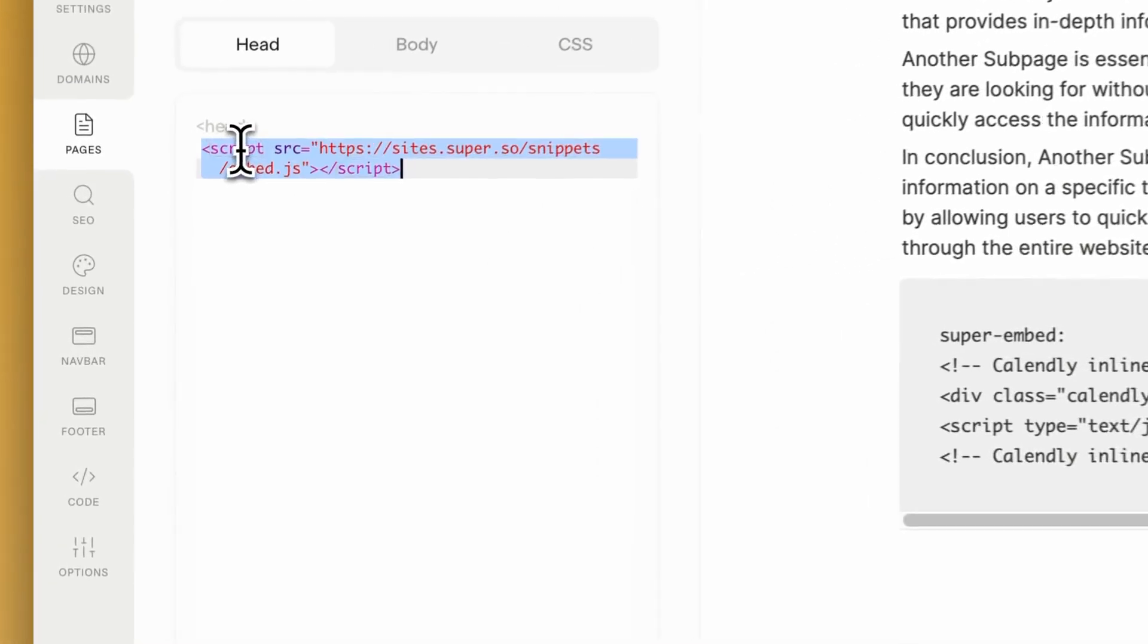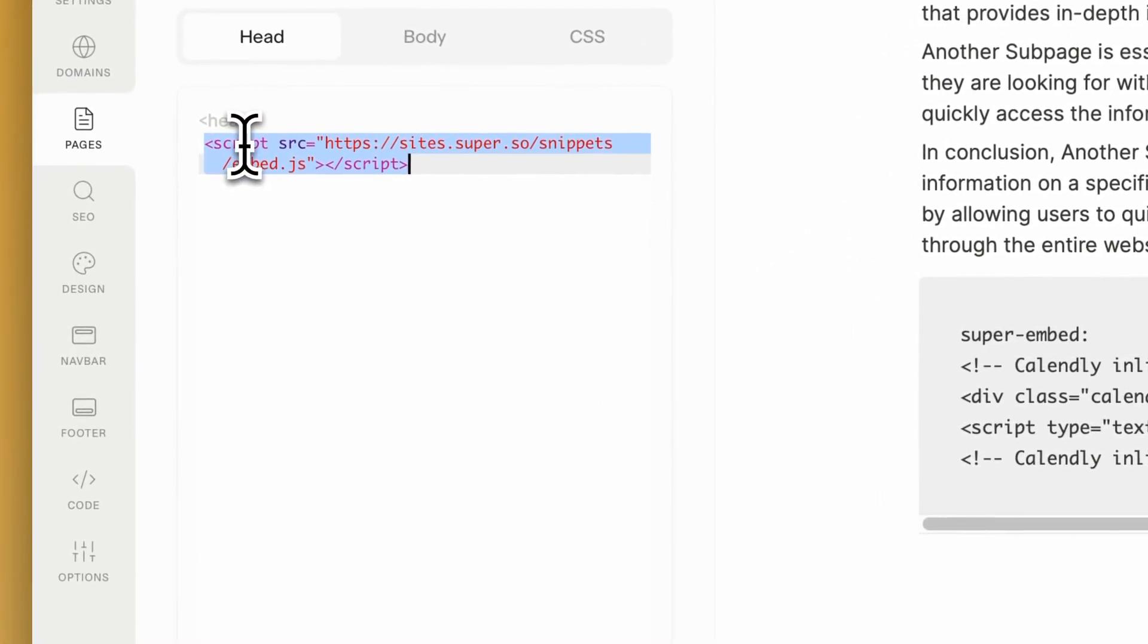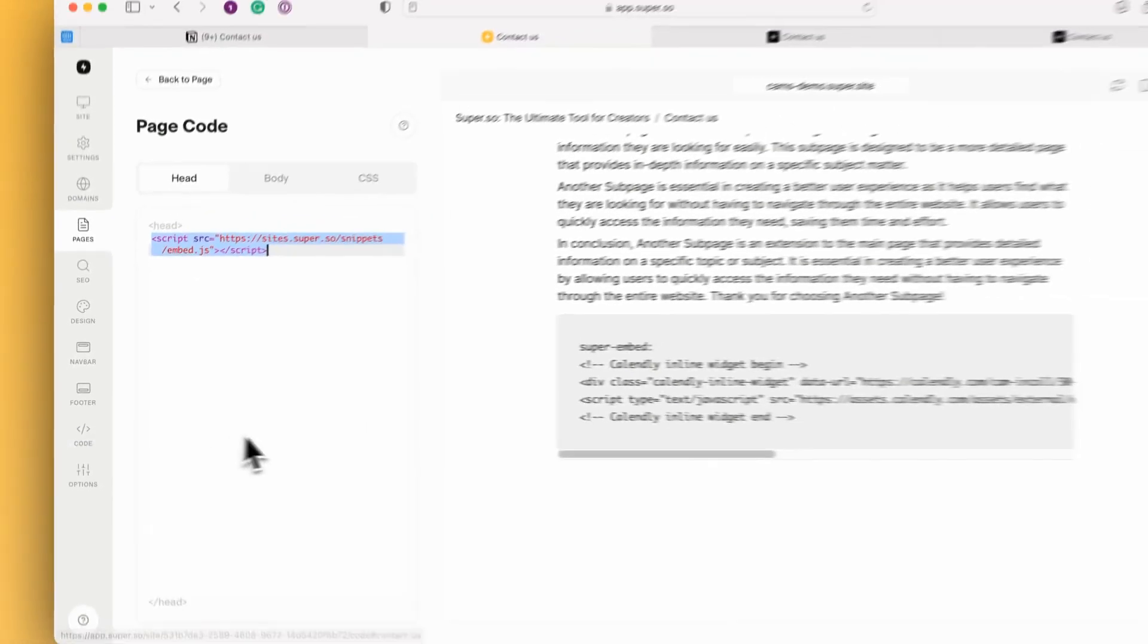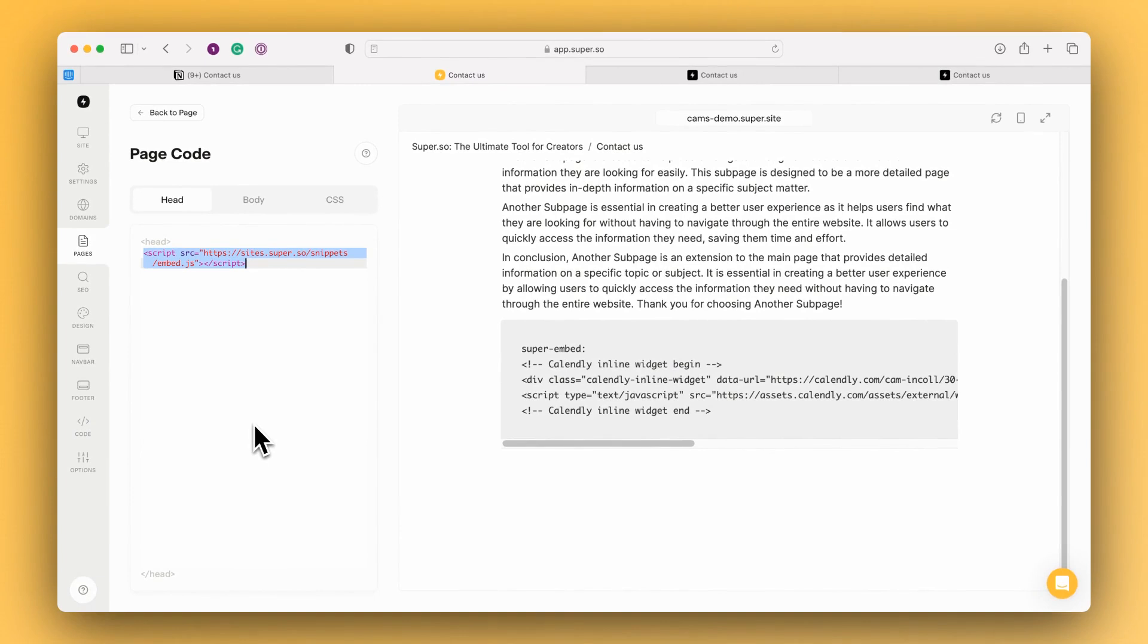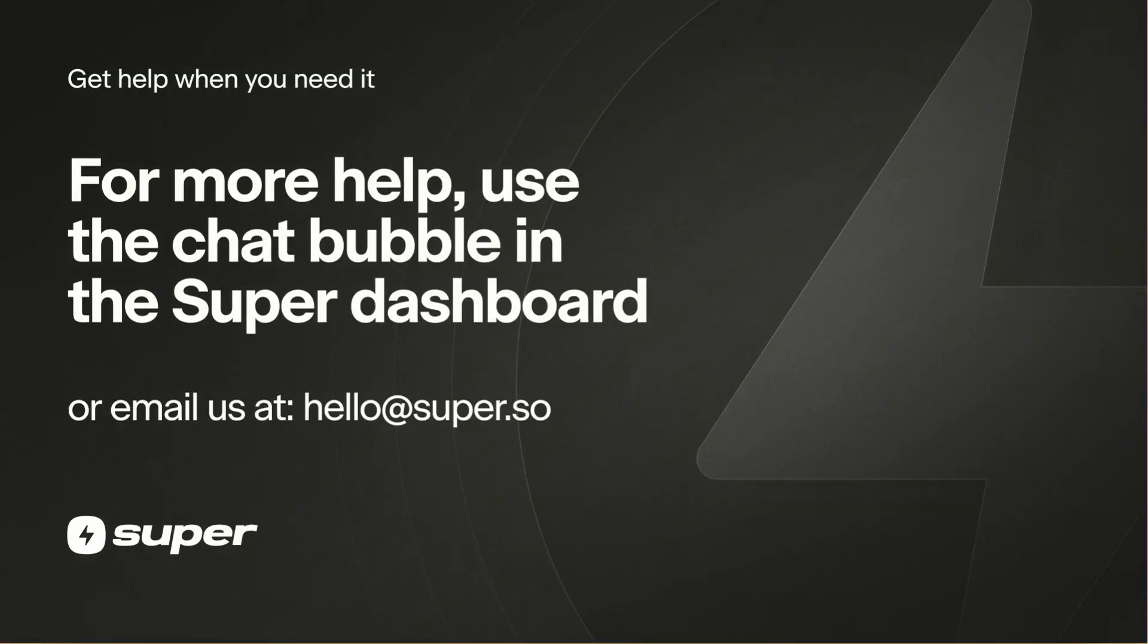You can add this script to global code if you prefer and I would recommend that if you're running these kinds of embeds across multiple pages. That way the code is run once and there's less code for you to maintain on individual pages.